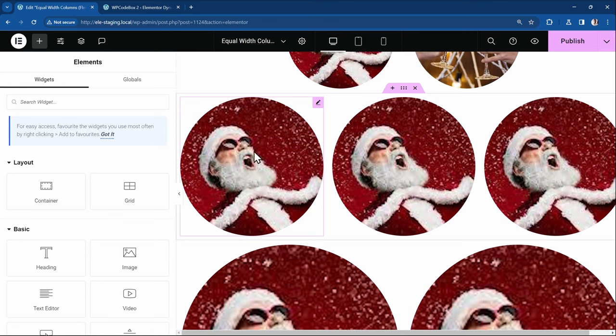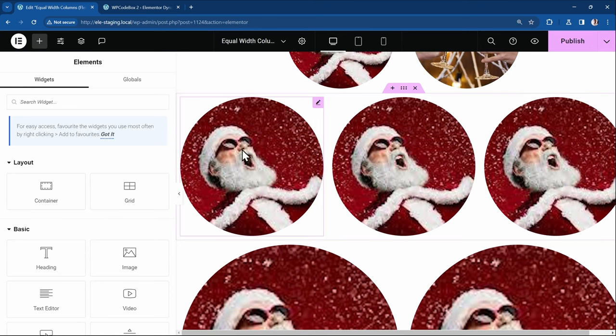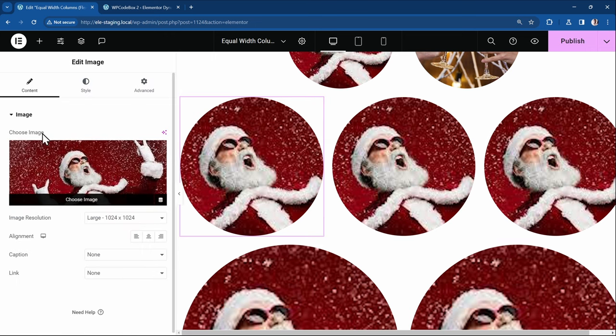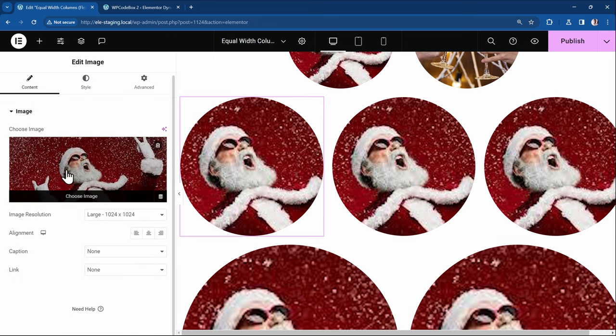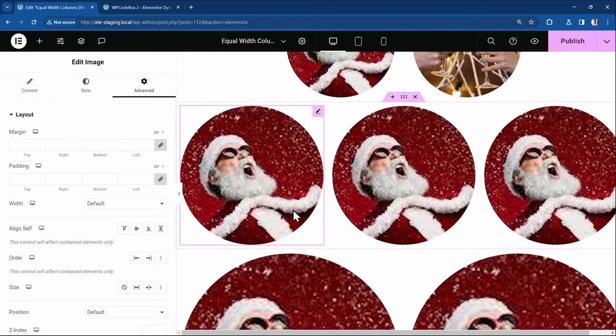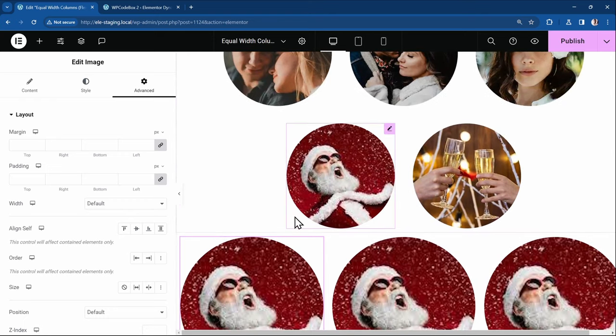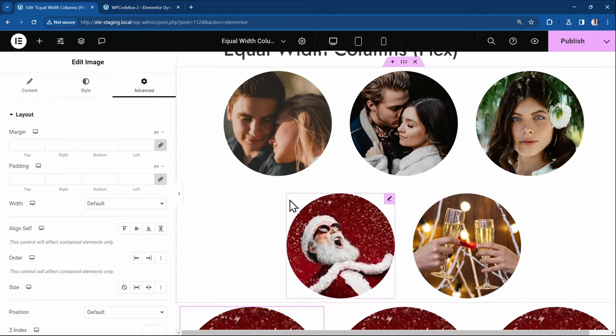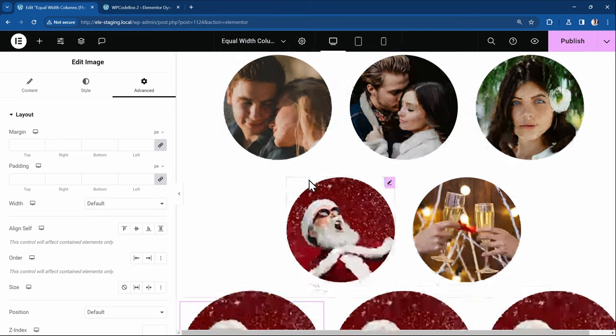You can also just use calculator and start to calculate that, okay, this is 100% divided by three. That will give you about 33%. Then you can now start coming to each of them and setting the width under the advanced tab. You set the width of each of them to 33%. But see, that's a long journey. Whereas we already have a custom CSS here that once you just input it, all you have to just do is change one CSS variable and everything just works out fine for you.